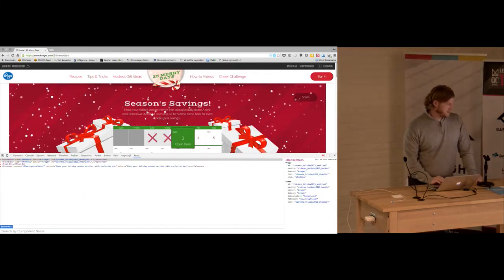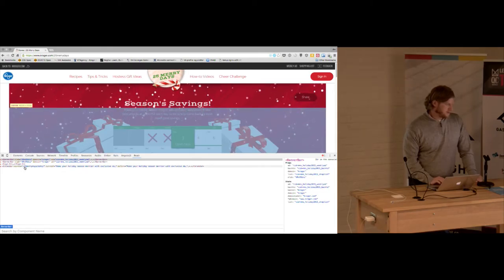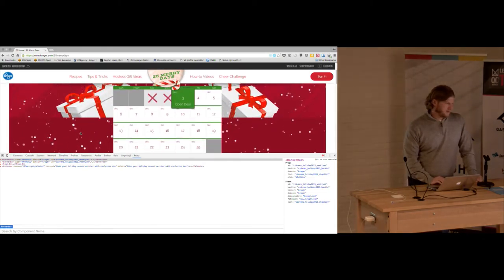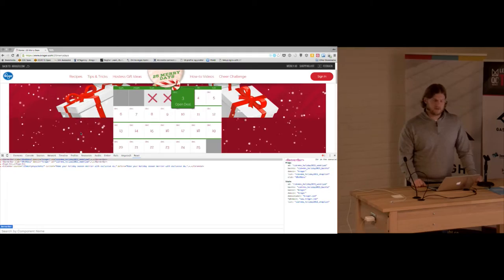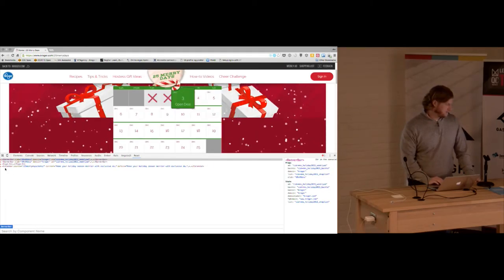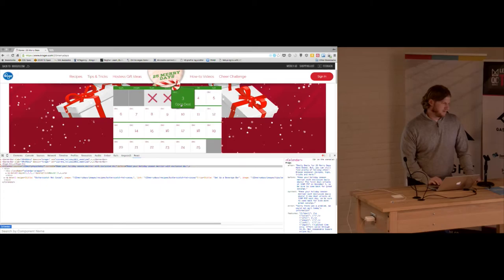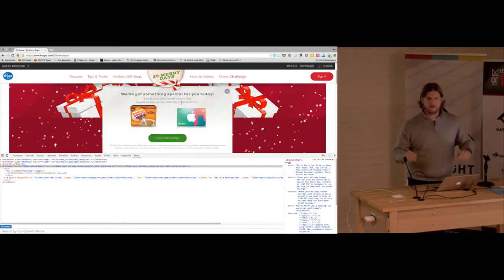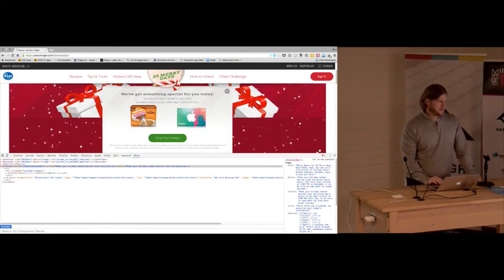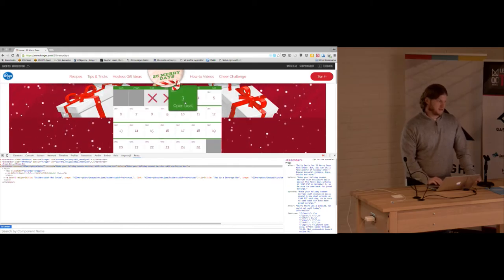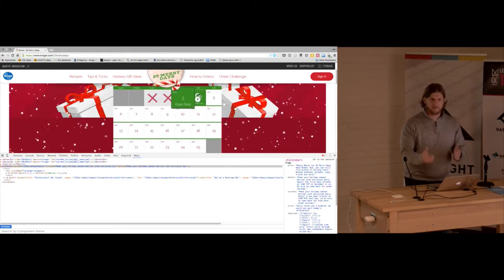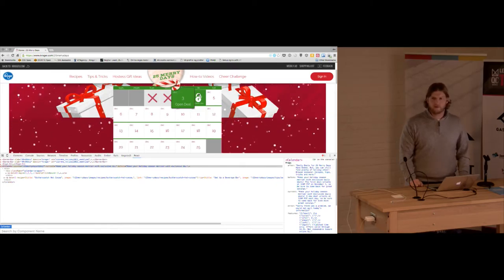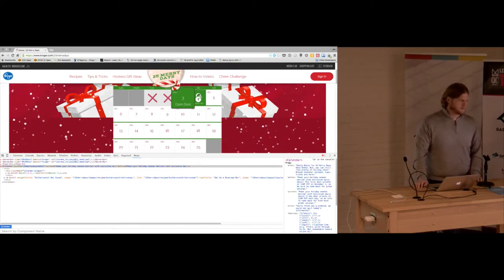But yeah, we've got this calendar guy. It actually has some fetching. It talks to an endpoint to get whatever coupon that you can download for the day. So it gets that data from an endpoint and double checks the day to make sure that we're on the proper day. So people can't hack the browser to open up all the deals.